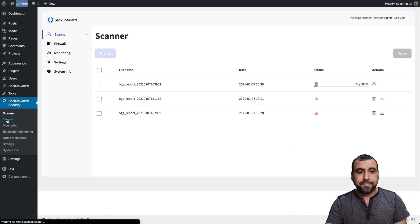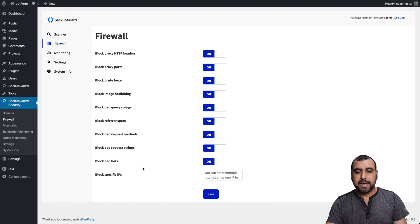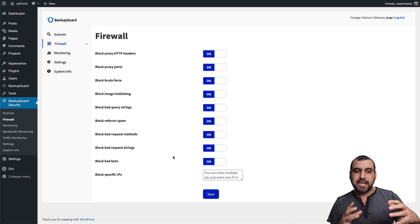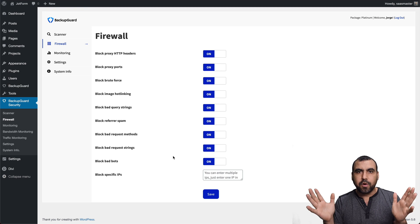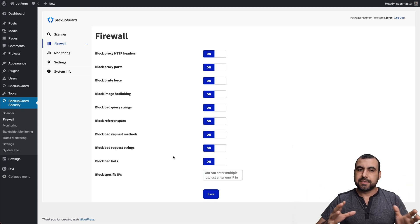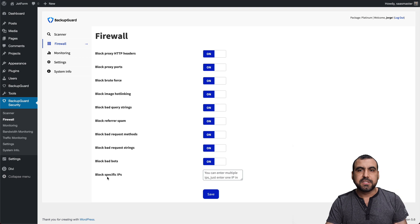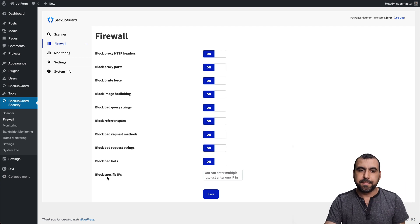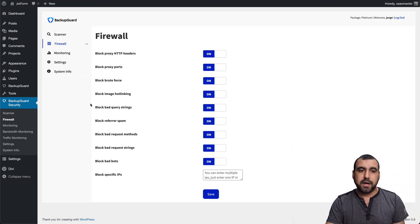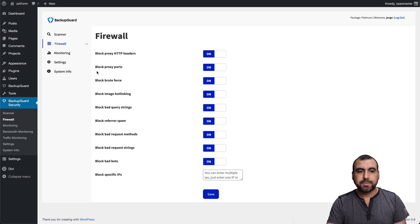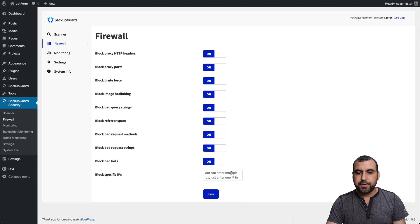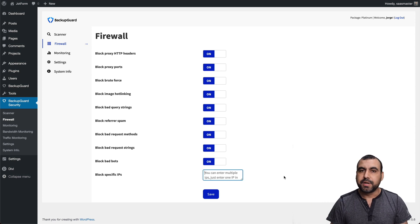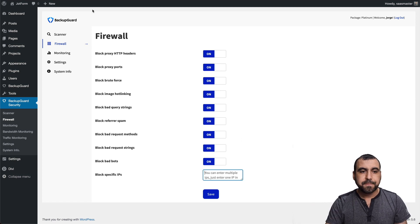We have the firewall right here that you can enable. Basically, I would take this security plugin as a, I don't know, not a full on security thing is just, you know, you got these options available, but you have a lot of things missing from a full security plugin that you can get for free somewhere else. So you can block proxy HTTP headers, block proxy ports and so on and so forth. You get these options and you can block IPs by putting them right here and separate them by comma or by row.